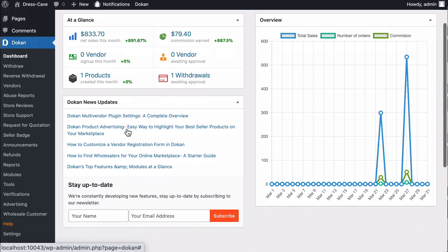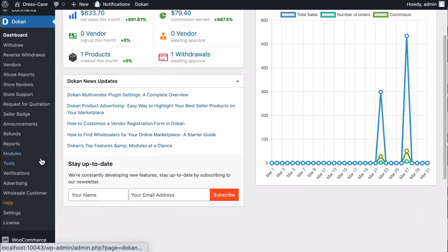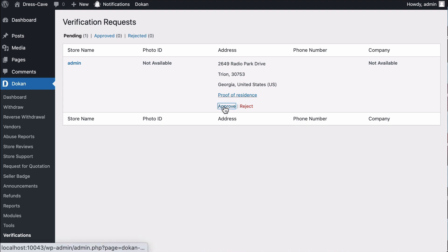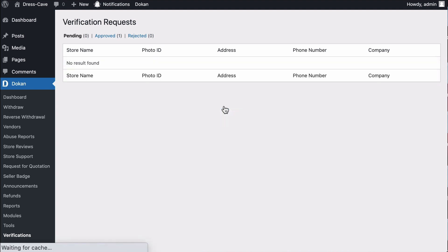Let's see how the admin will see the request. Admin will see the verification option in the menu. Click on it. Here the admin can see the request. Click on the Approved button. The request will be moved to the Approved section.